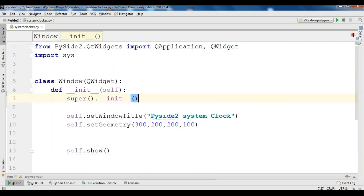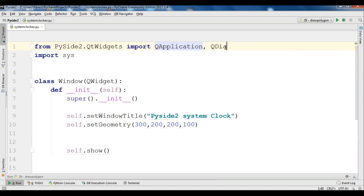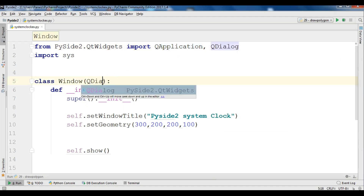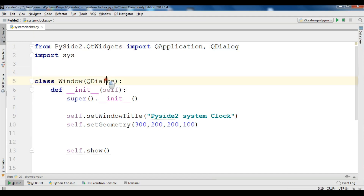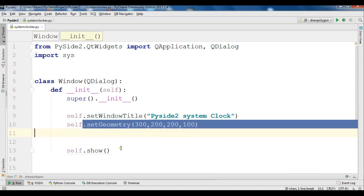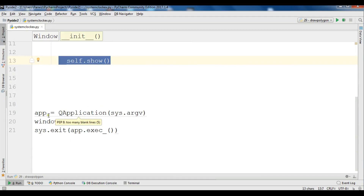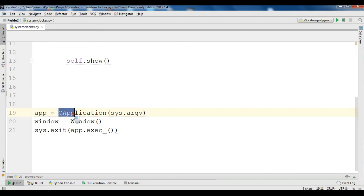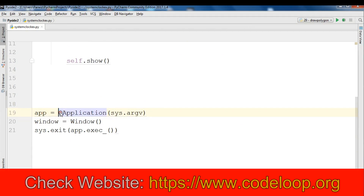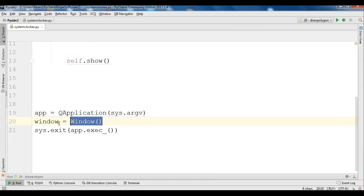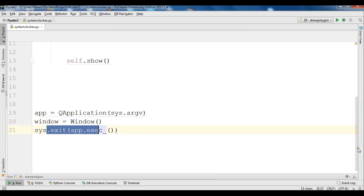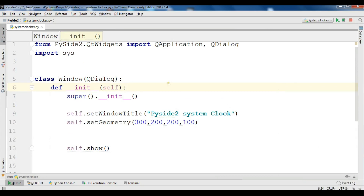I've already created my window code — this is just a simple code. These are my imports; I need QApplication and I'm also going to use QDialog. This is my class Window that extends from QDialog, this is the title for the window, this is the geometry. Here I show my window, create the object of QApplication — because every PySide2 application needs a QApplication object — then create the object of our Window class and start the loop. You can see a small window with width 200 and height 100, and the X and Y position of the window.